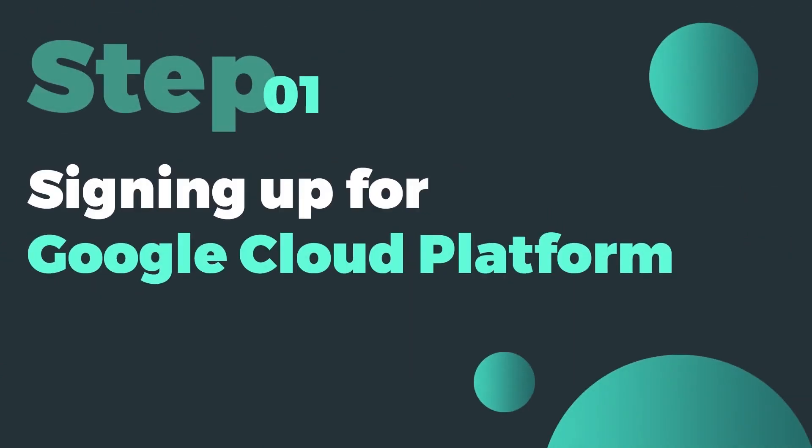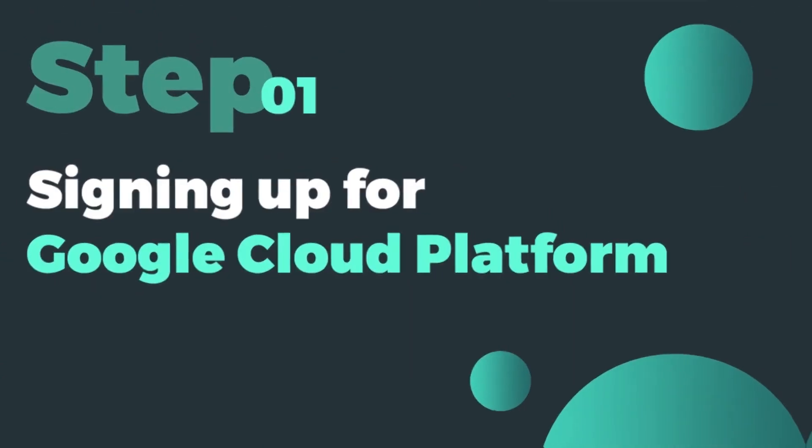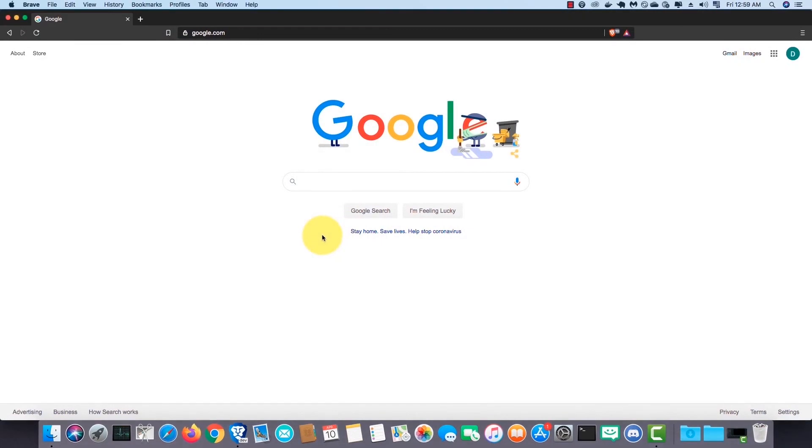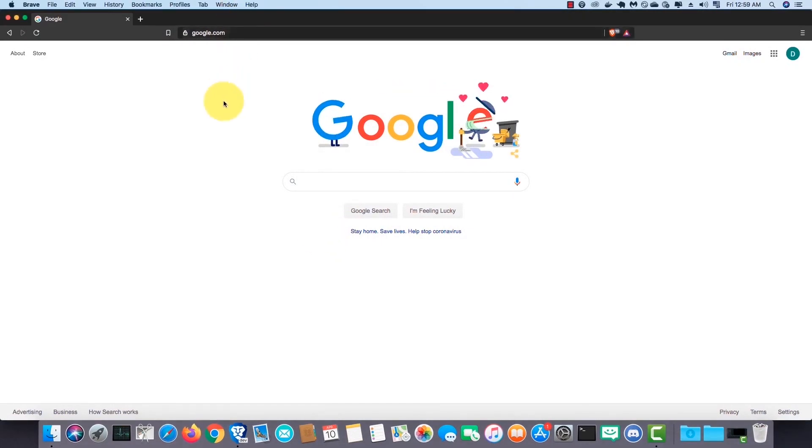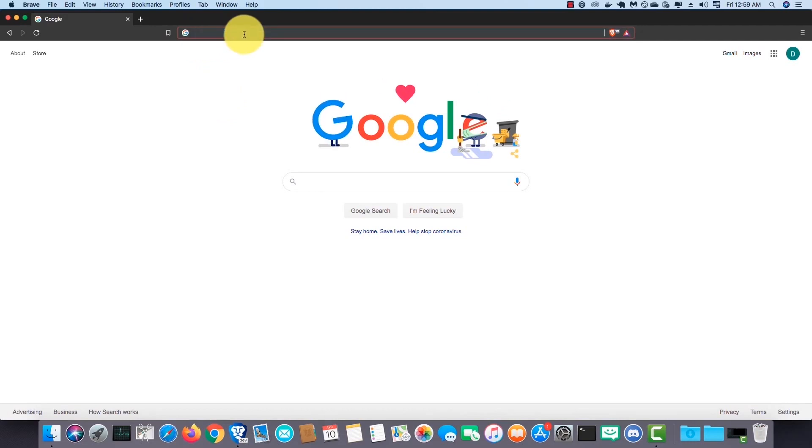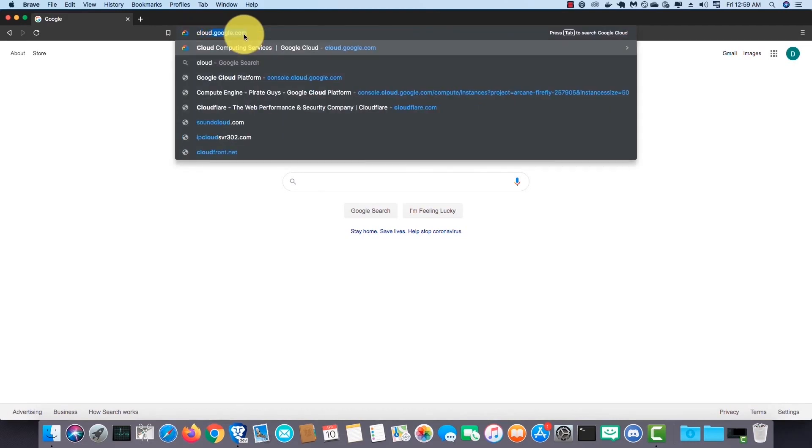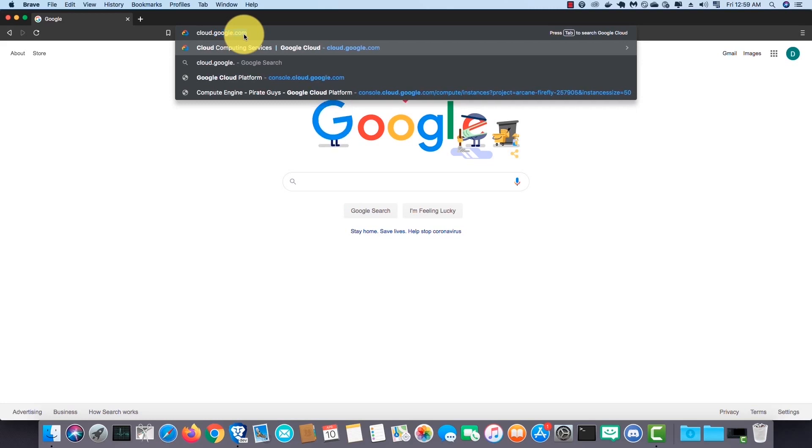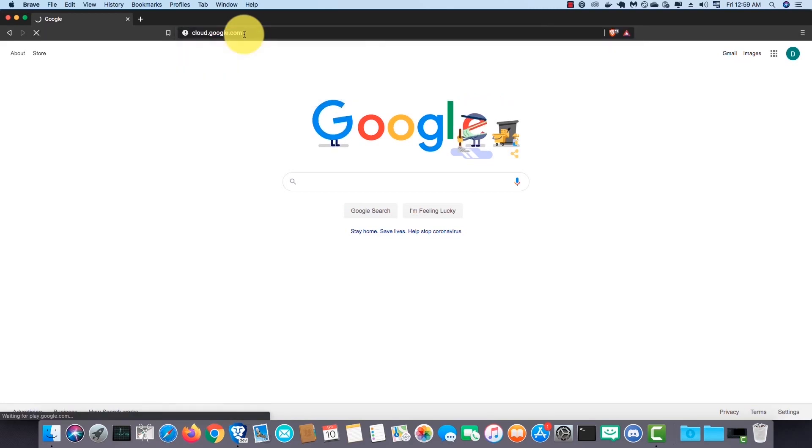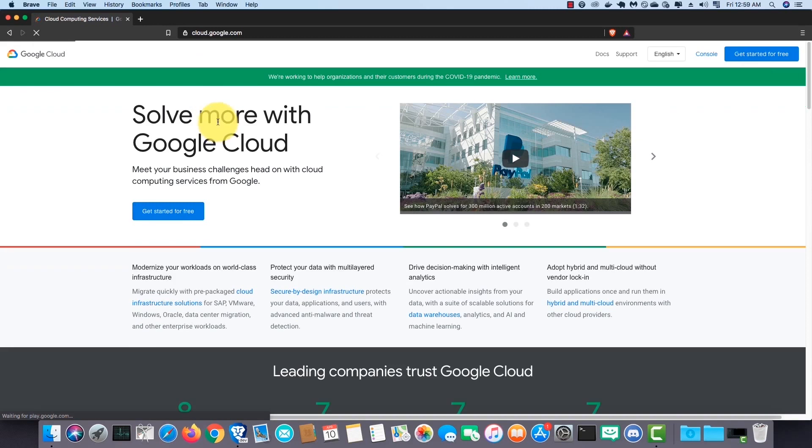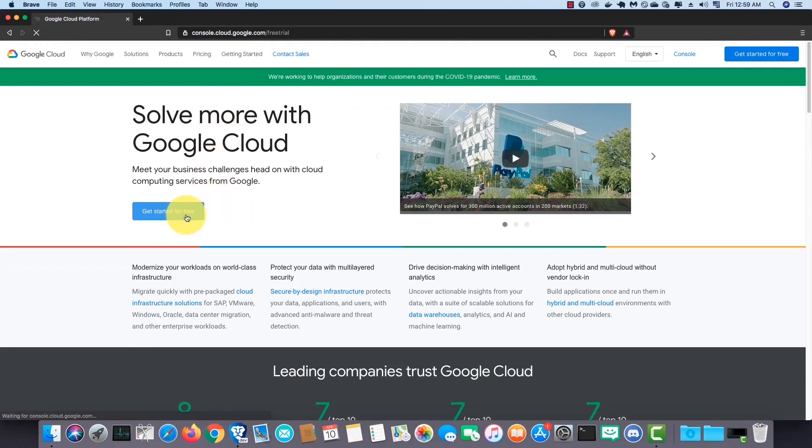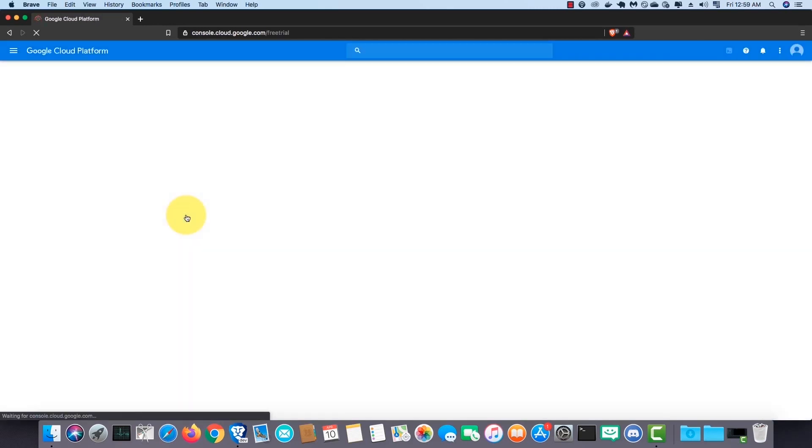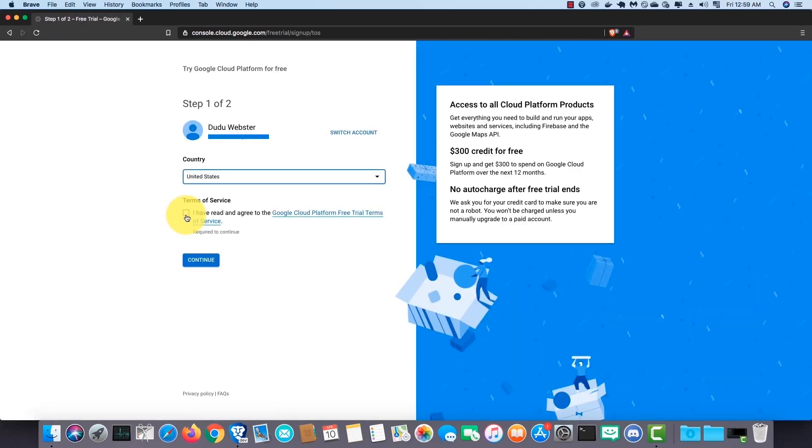First step is signing up for Google Cloud Platform. In the address bar type cloud.google.com and hit enter. Then click on get started for free.